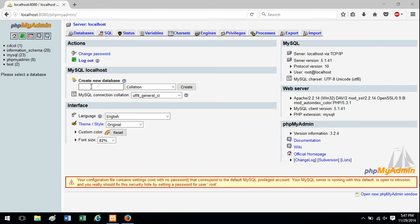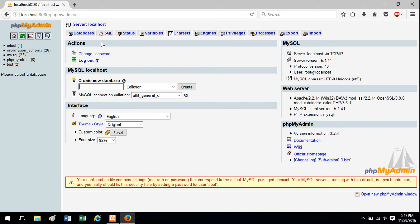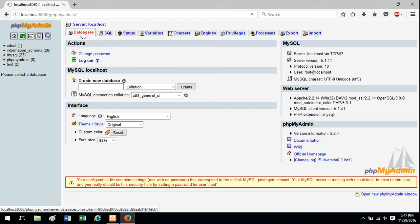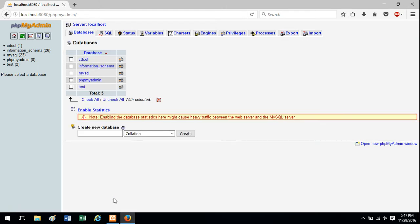We can just type a database name here and hit create. If you're not on this screen, you can hit the databases tab and you can create a database from here as well.